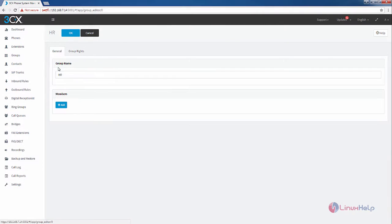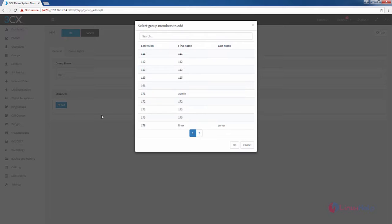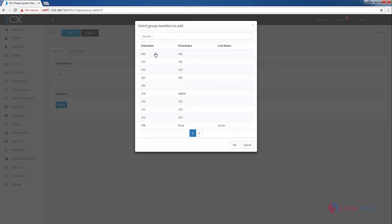Now click General. You can see how to add the members to the newly created group. Now click Add. I am going to add three extensions to the group HR.